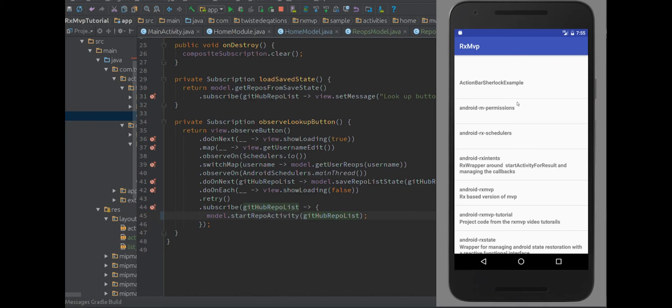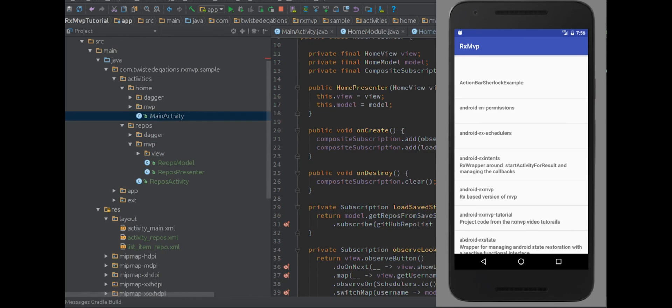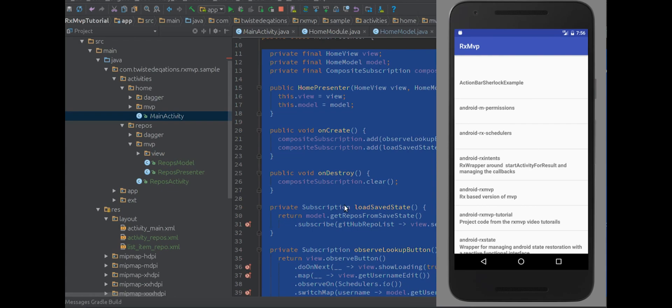The next video will get into something more complicated - I want to make a small video on how this works with multi-pane, because multi-pane is a very cool thing but tricky to work with and quite complicated. That'll be coming down the line at some point - no promises. Anyway, that's the basic overview of RxMVP. All this code is on GitHub, tagged at the end of each video so you can follow along and clone the repo. Till next time.